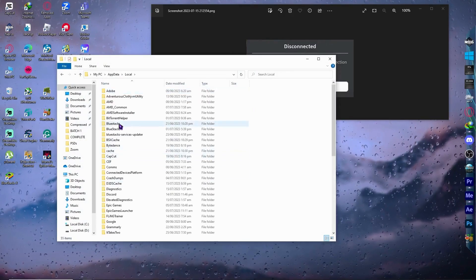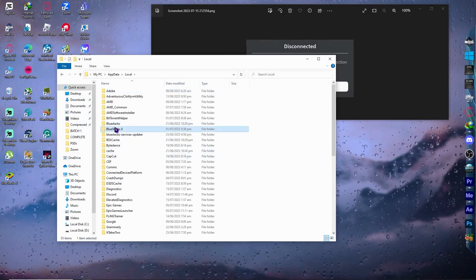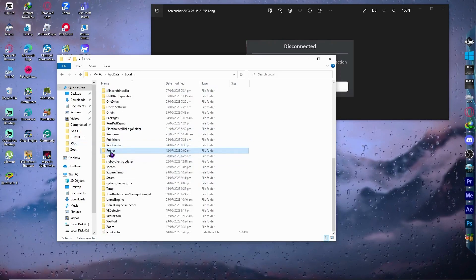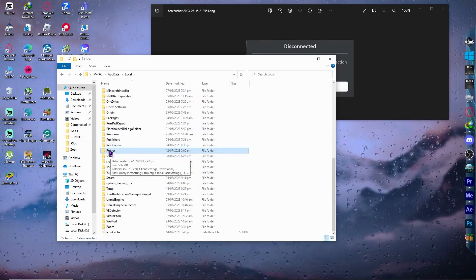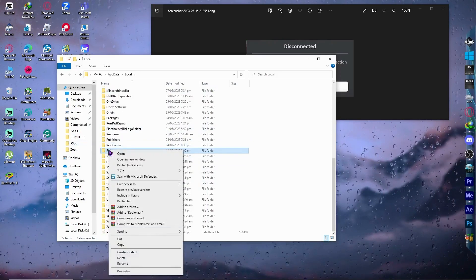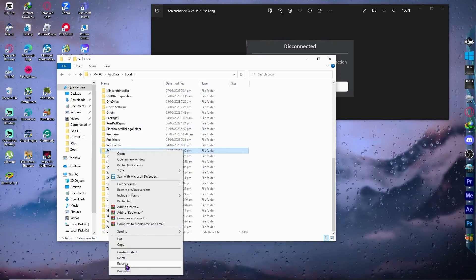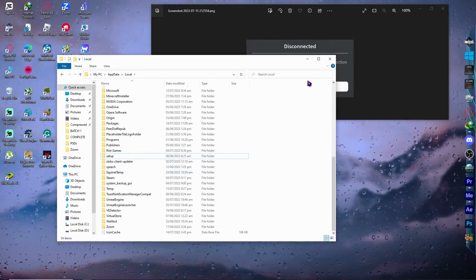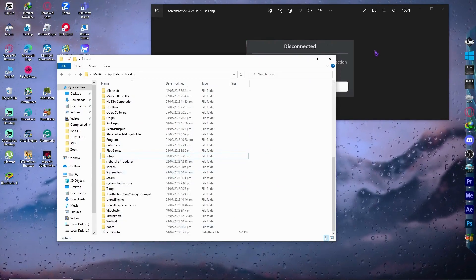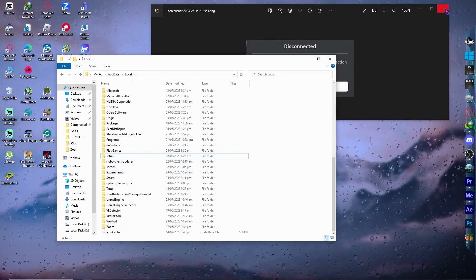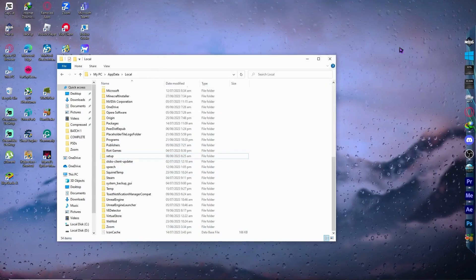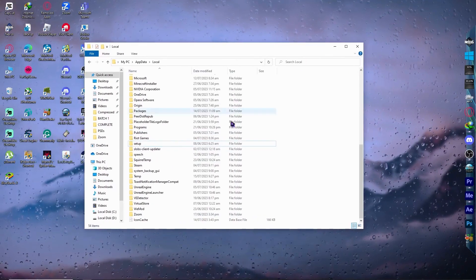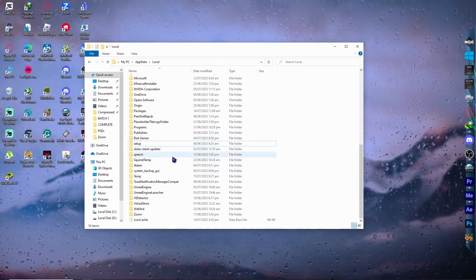From here, find your Roblox folder and delete it. Don't worry about losing personal data — your account will not be deleted if you delete this folder.